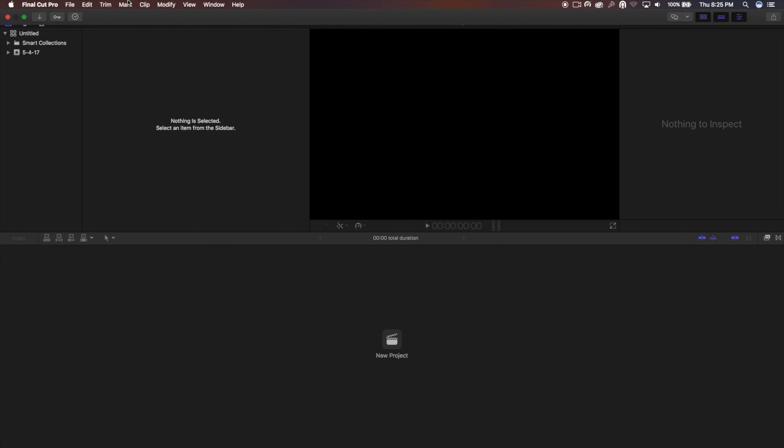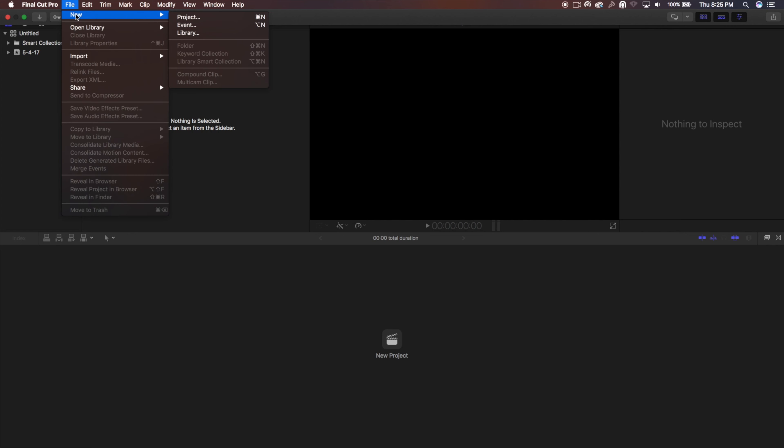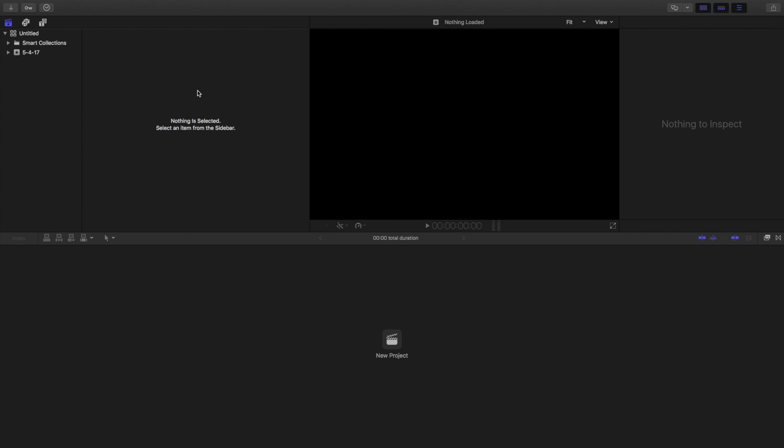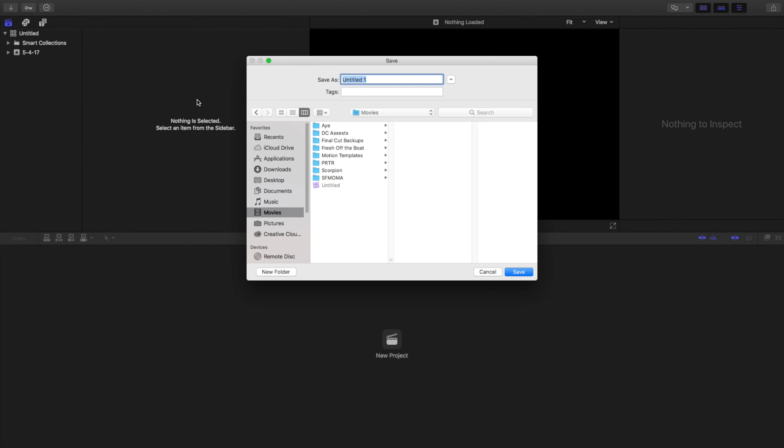So I'm going to first start by making a library. A library is pretty much where you're going to store all your footage, all your projects, all as one file.